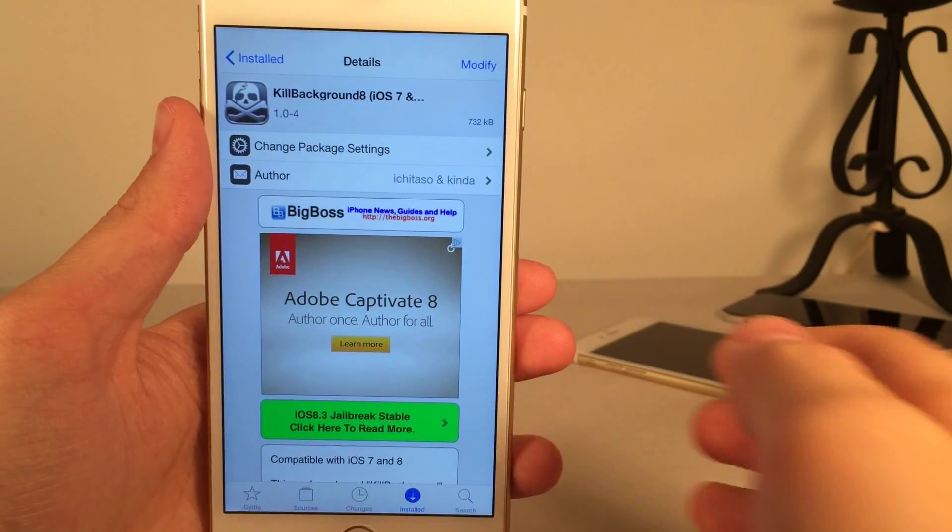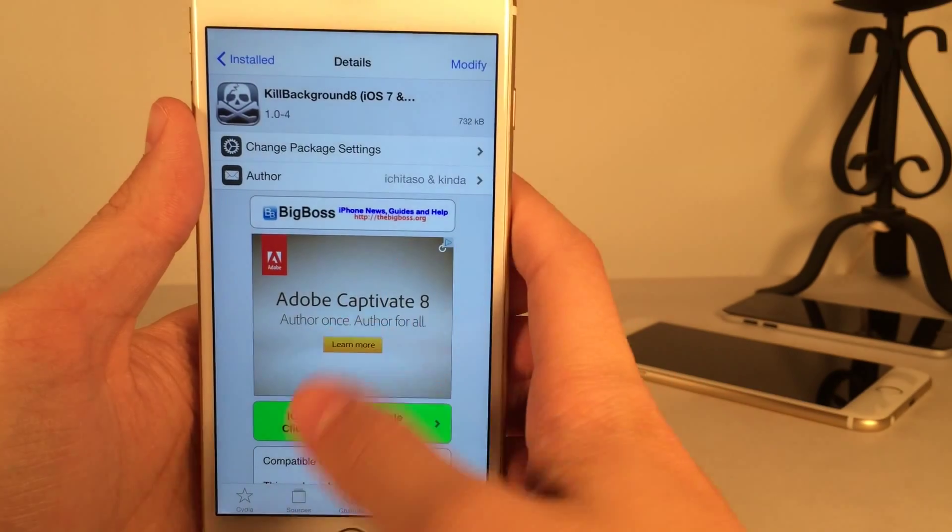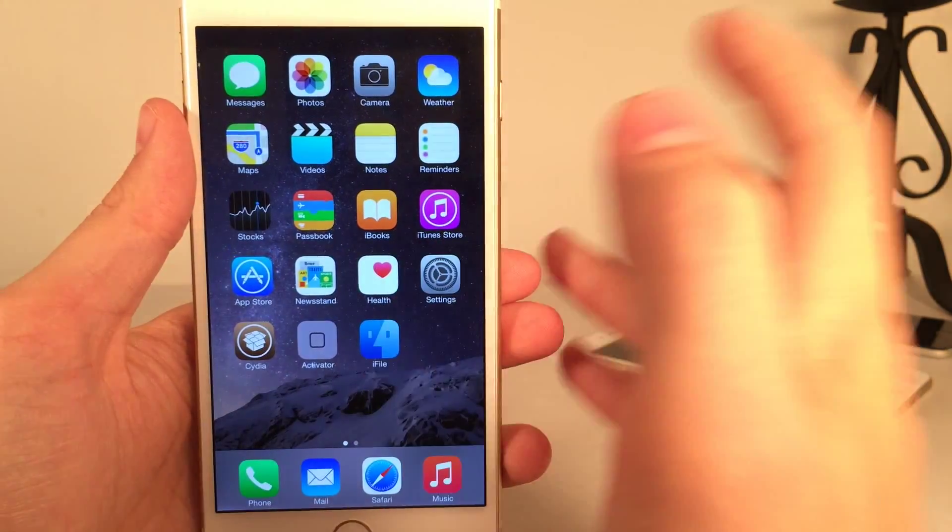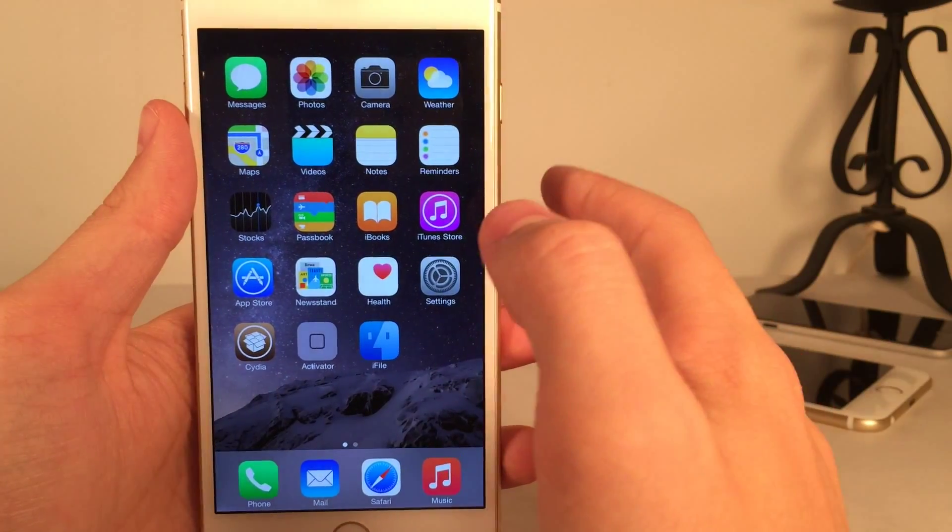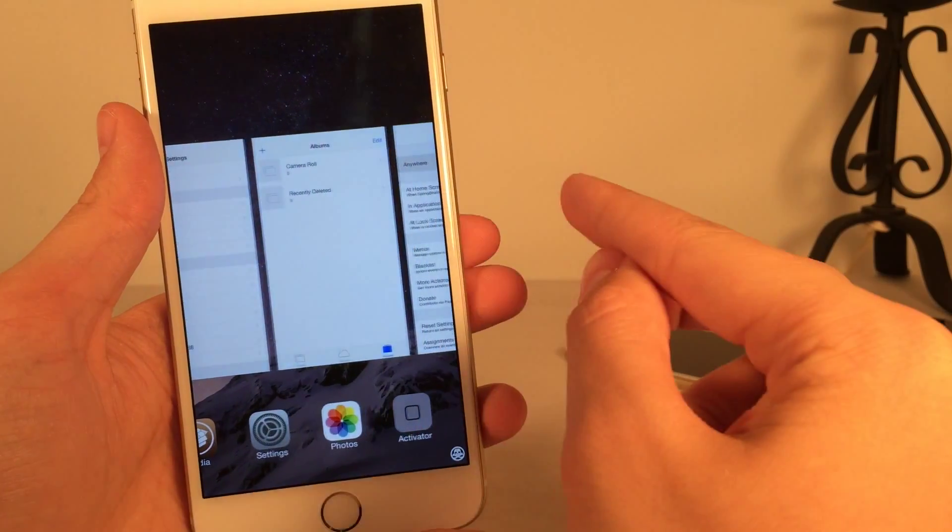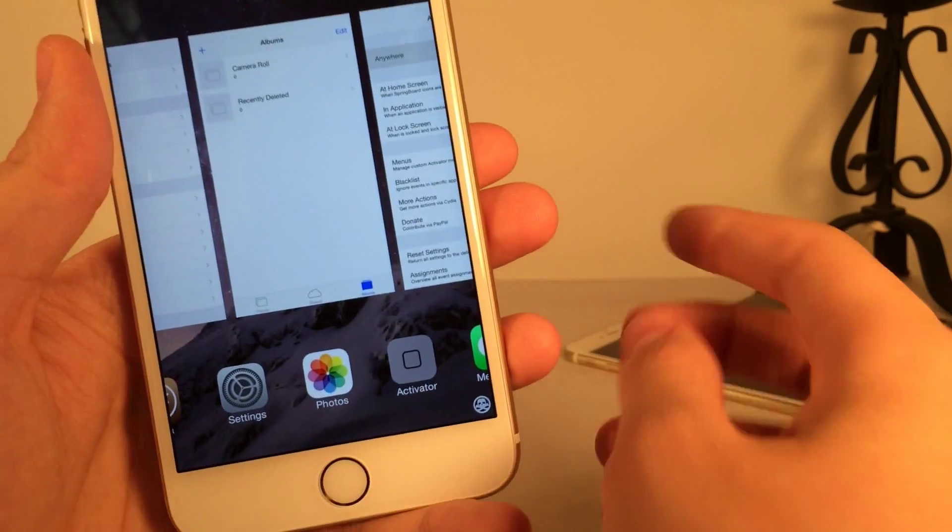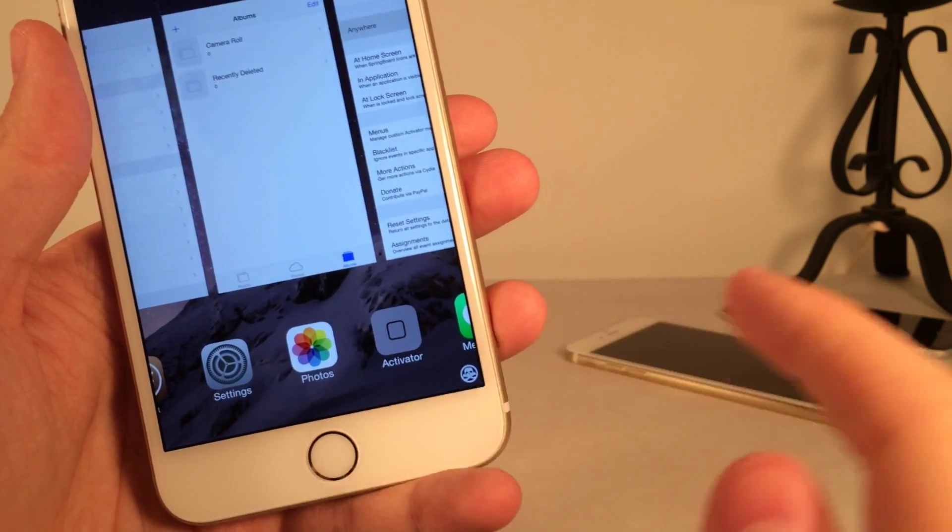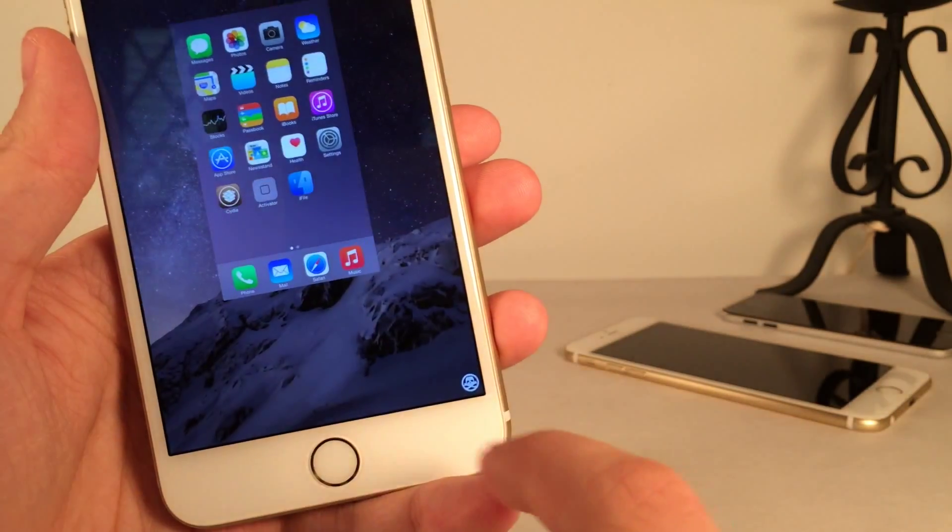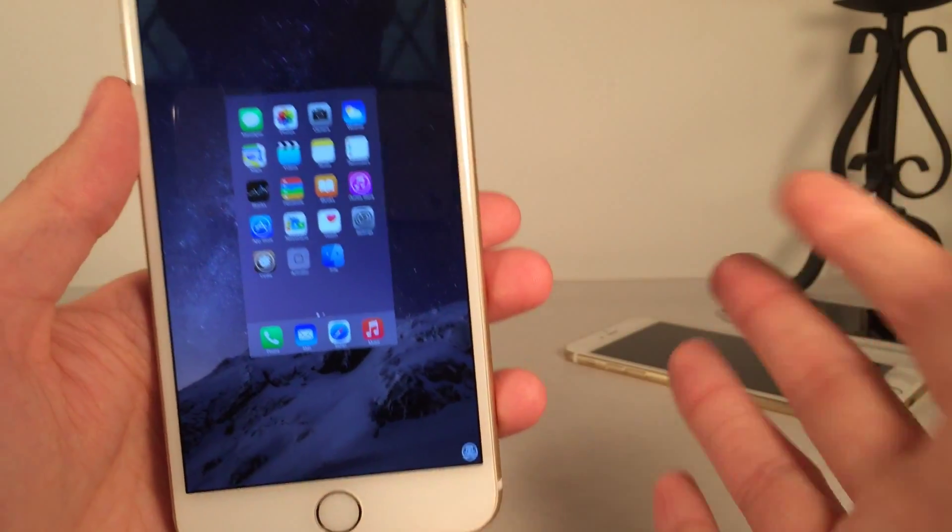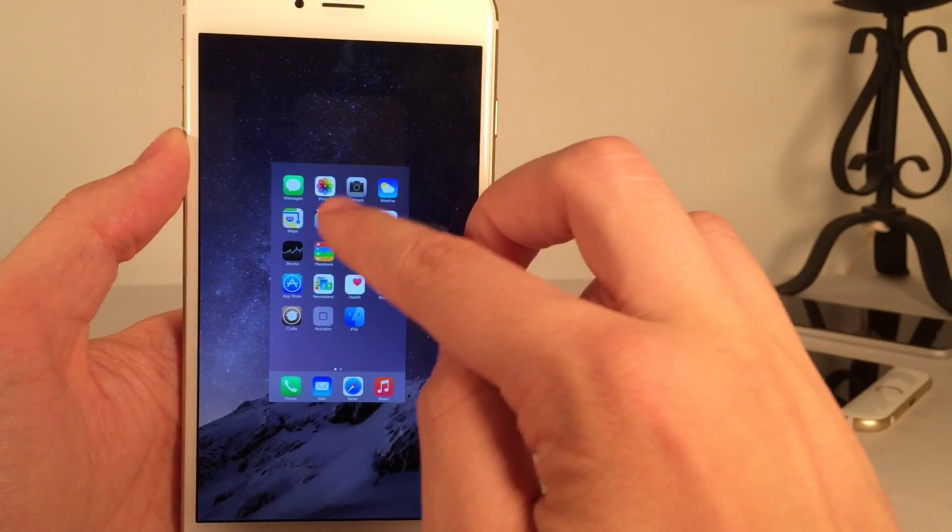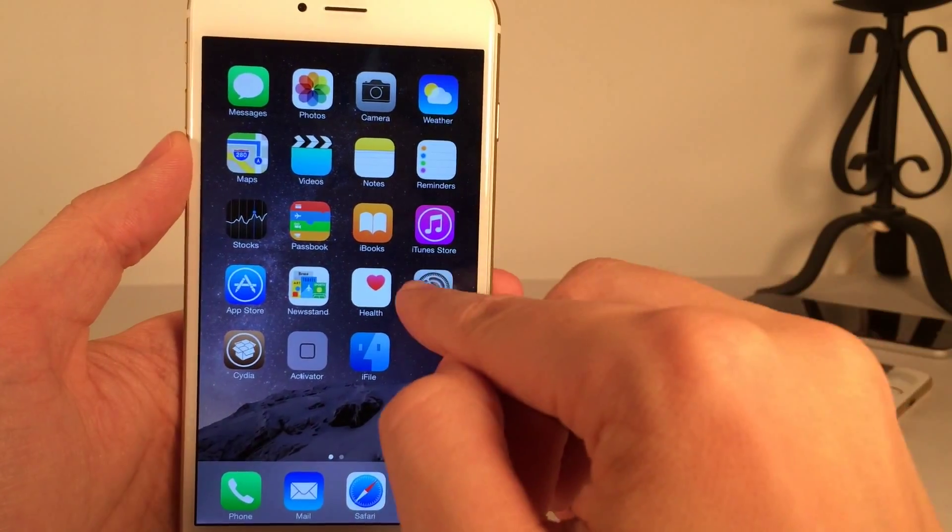And last but not least, we have Kill Background 8. This one's available in Cydia for free. And it does exactly what the name suggests as well. It allows you to kill all the applications in your app switcher with one single tap. As you can see here at the bottom of my app switcher, I have this little skull. And if I tap on it, as you can see, it just kills everything in the app switcher just like that. Very fast, very efficient, and it works great.